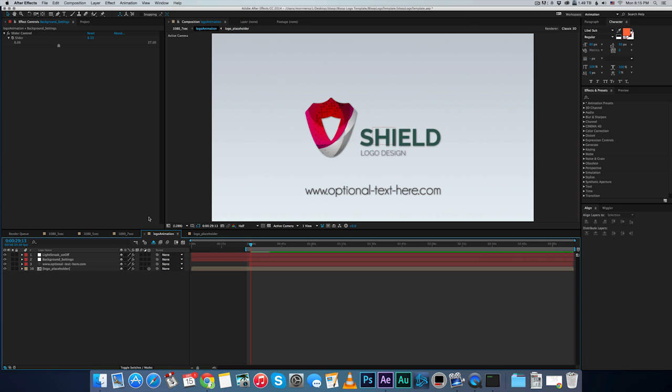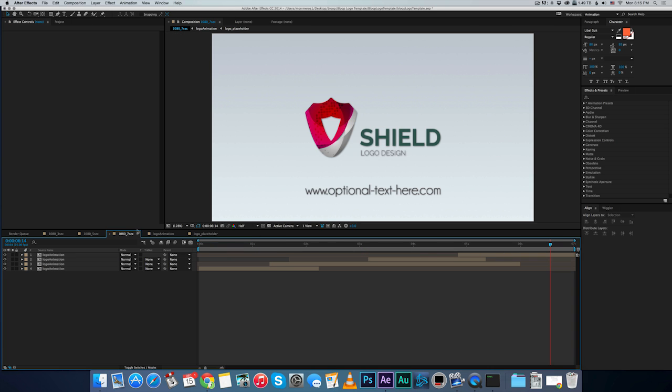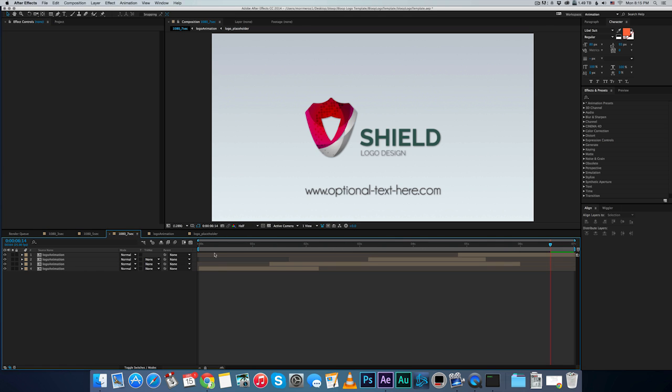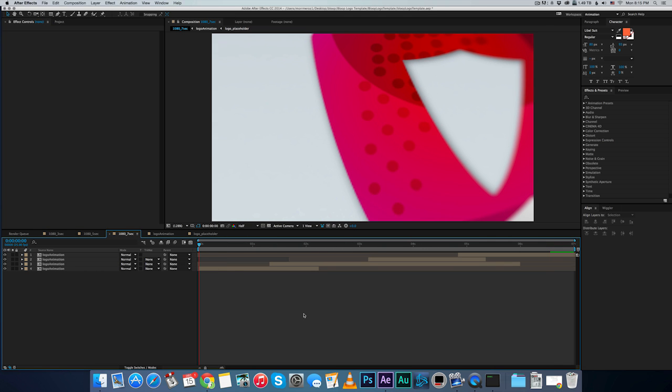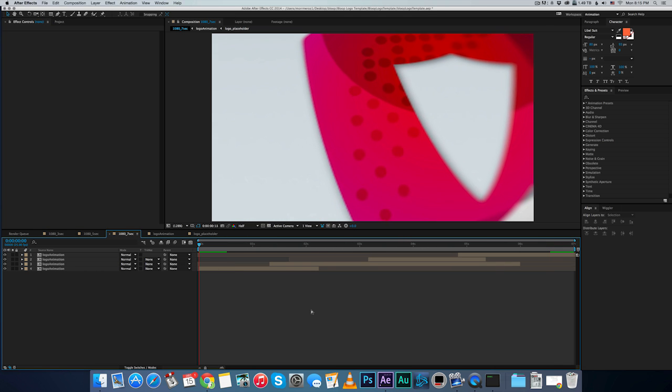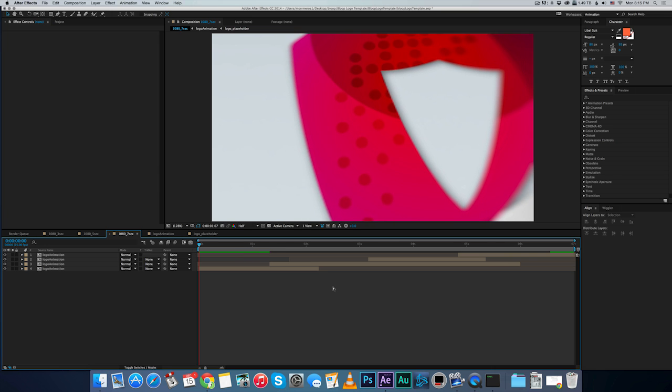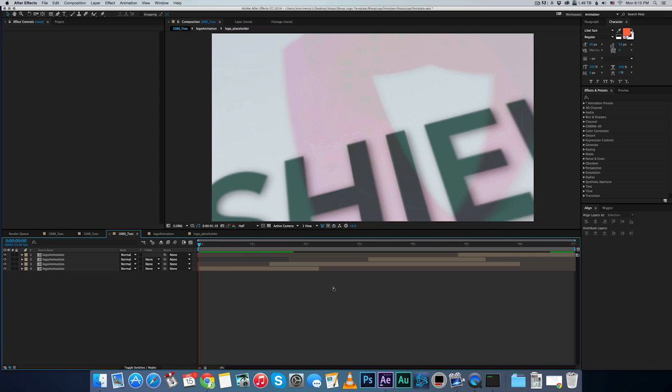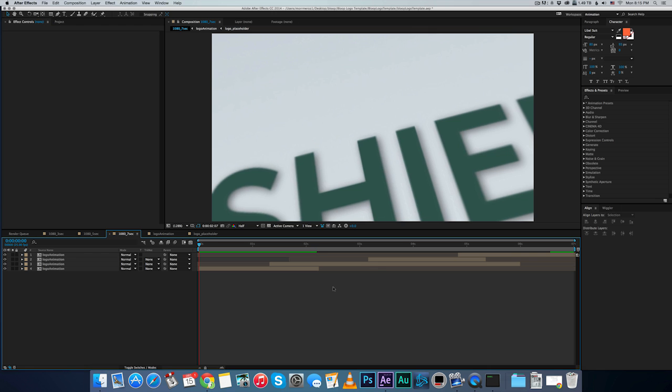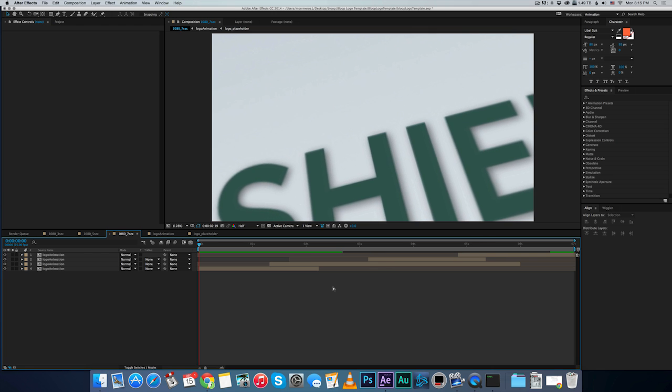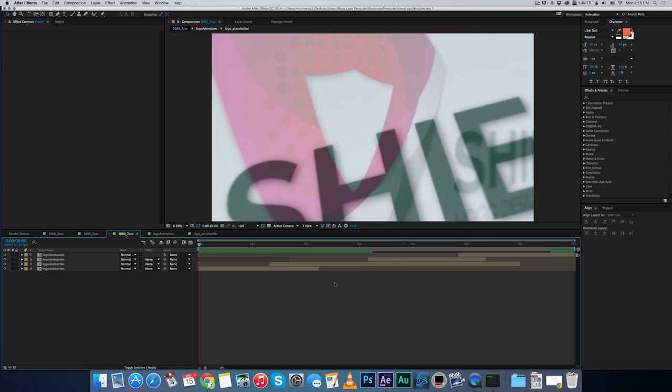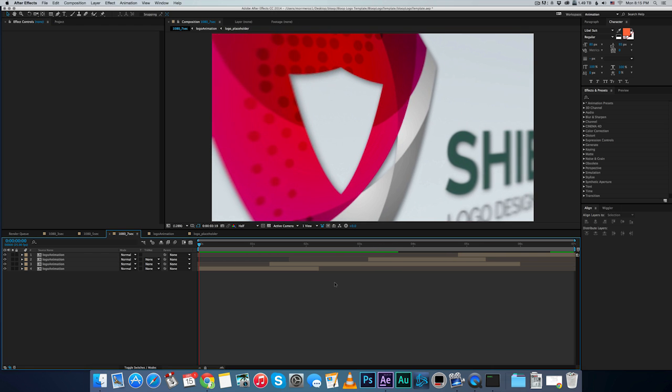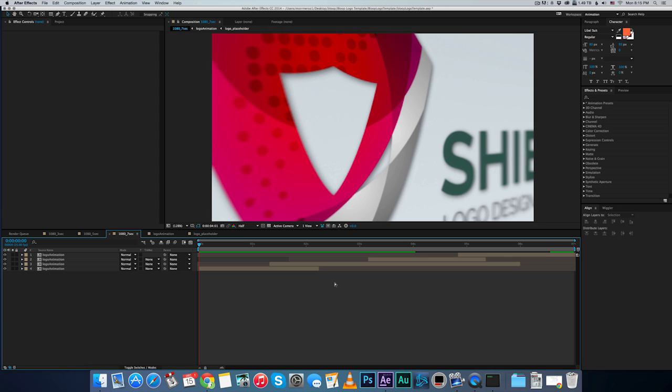And that's it. That's all you have to do. Now you just go to the time that you want. Let's go for the seven seconds one. I'll pre-render it real quick. And all the animation is already built in. You don't have to do anything. Just replace the logo, change the background to whatever background you want.